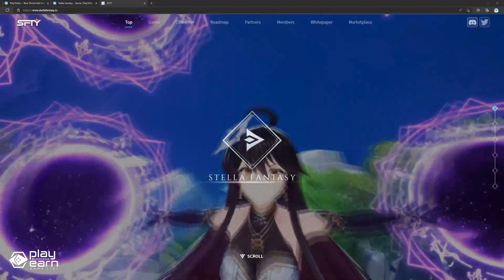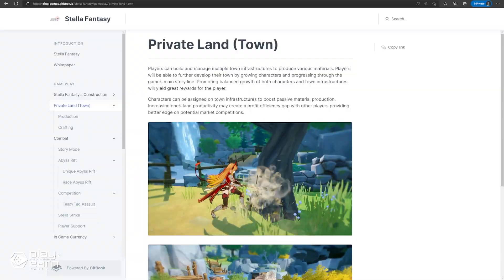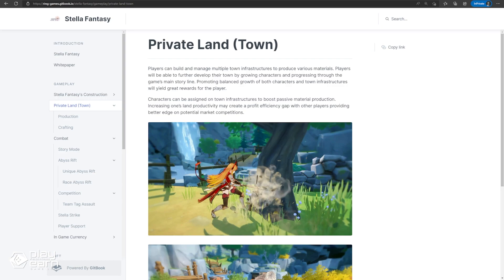The game has multiple features, the main one being the Abyss Rifts. These are unique dungeons players can challenge to earn rewards if they finish it. There will be different types of Abyss Rifts with PvE and PvP elements available to provide diversified experiences. There's also a Private Land feature, where players build their own town and manage its infrastructures to produce resources. They can assign their characters to gather materials like wood, leather, and minerals. They can then use these to craft, creating in-game NFTs which can be traded.